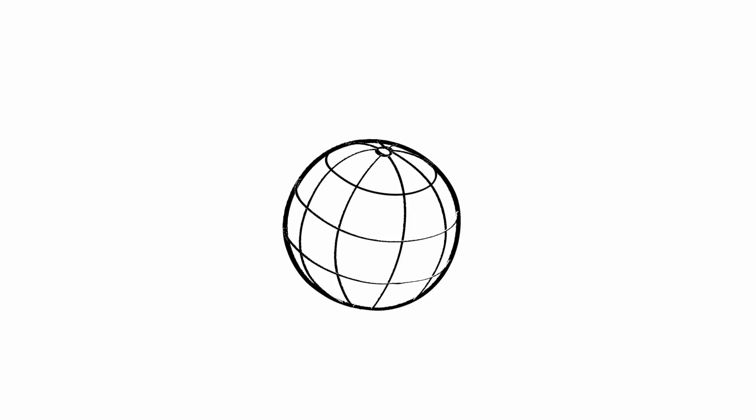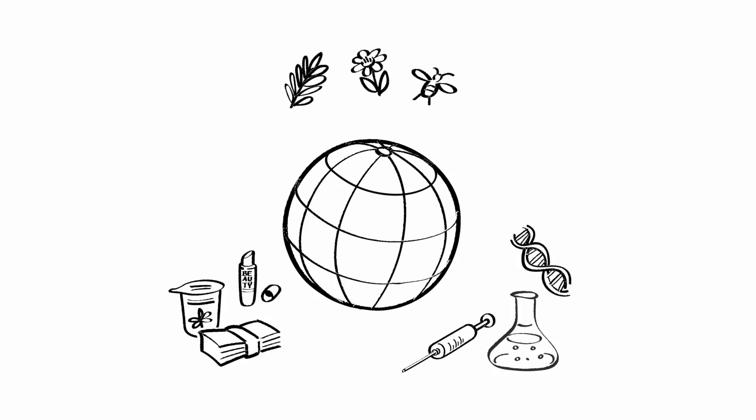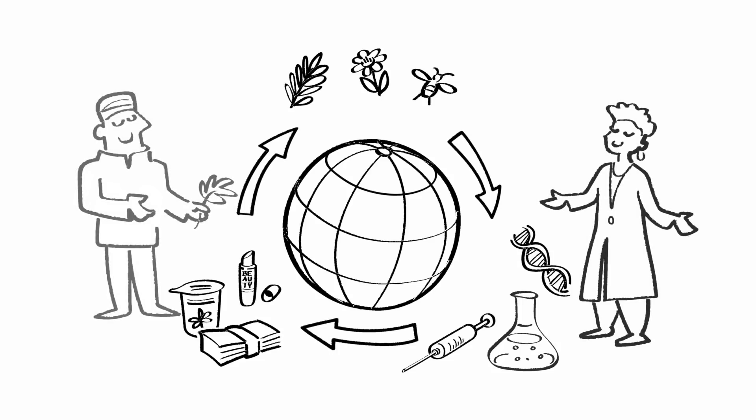This will contribute to increasing transparency and trust and result in more ABS agreements and partnerships, which in turn translate into advances in science, more innovation, products, and benefit sharing for users, providers, and the conservation of nature.